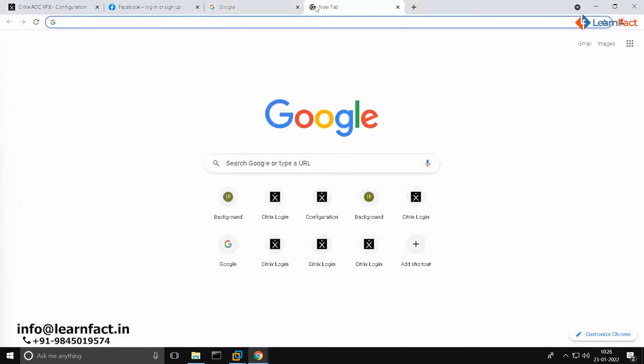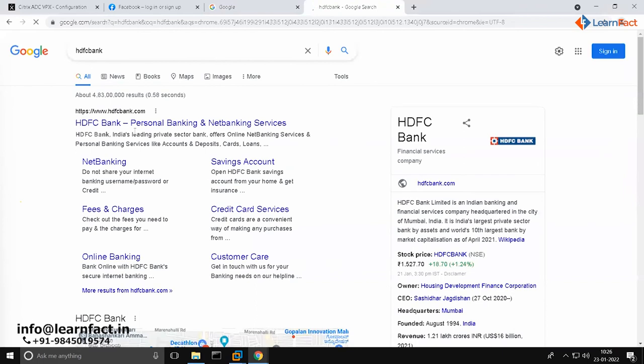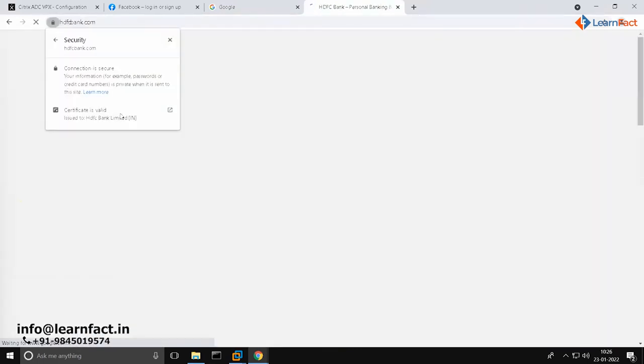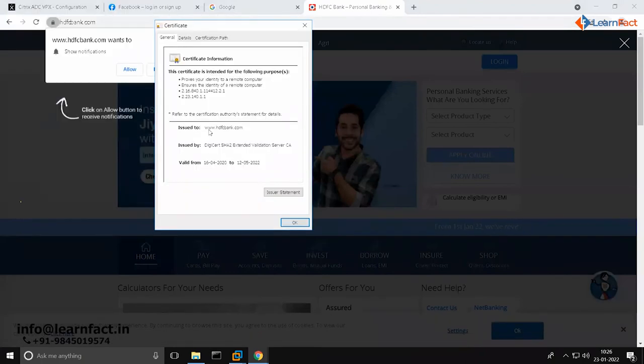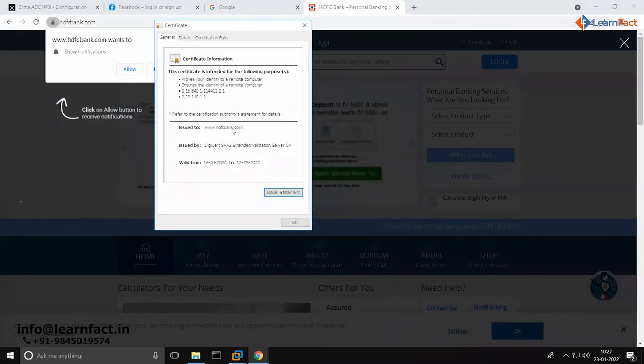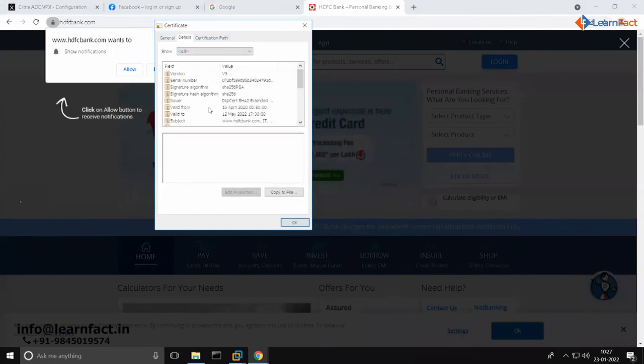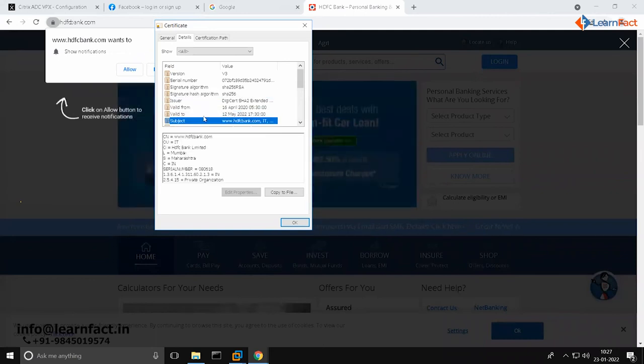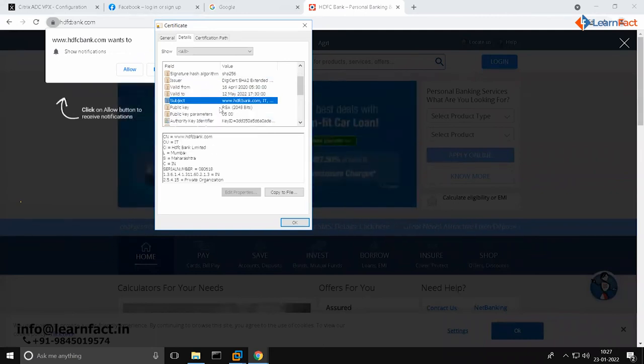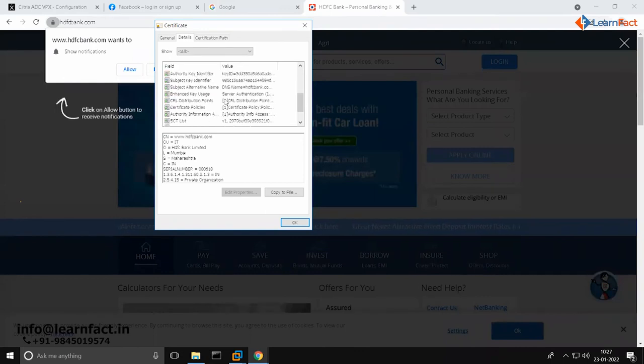Let me check for HDFC Bank, any website, and see which kind of certificate they are using. So they are using this for www.hdfcbank.com. This should be used by this application only. Let me see if there is a Subject Alternative Name. Yeah, here is an option.